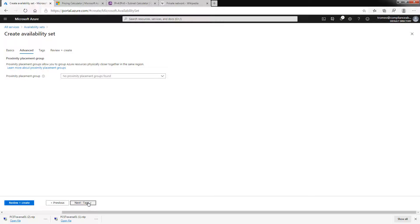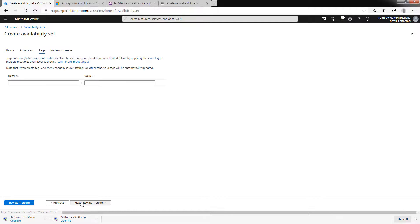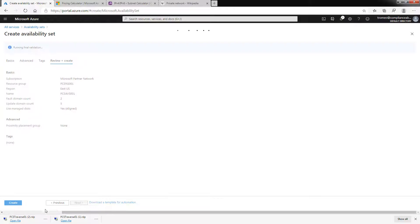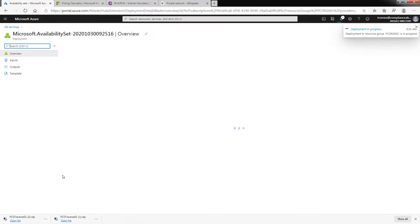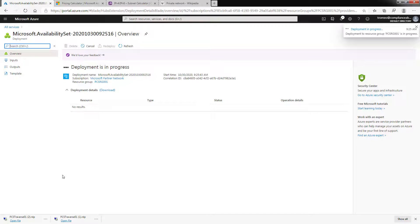And as you can see, there's not a lot of prompts here. It's just another grouping that Azure uses for the purposes of that kind of redundancy. So that's it. It's quite simple. It's created.